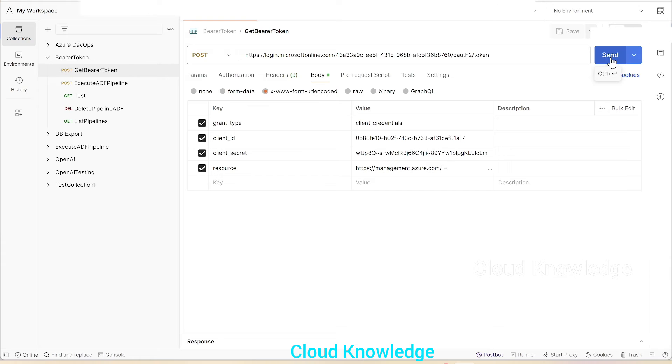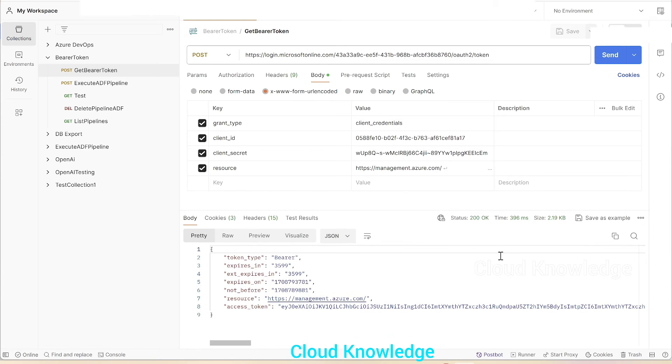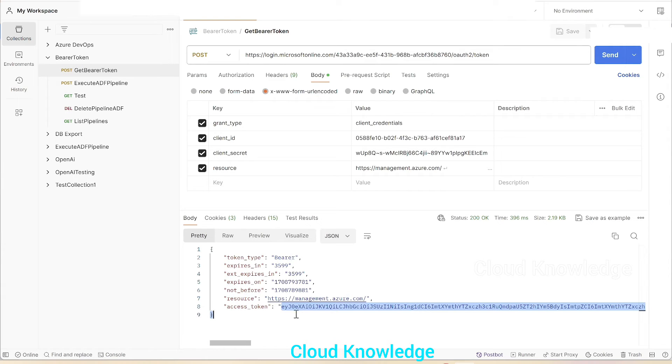Once we give all these four parameters, we have to click on send the POST request and in response we'll get the bearer token. So here response came, status is 200. The value of the bearer token resides inside the access token.